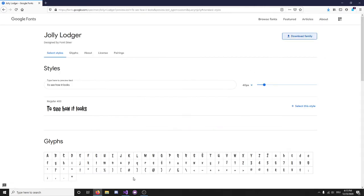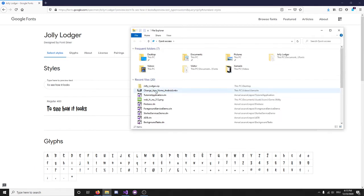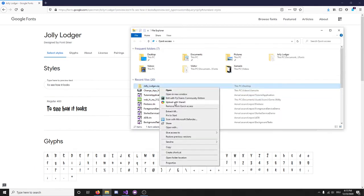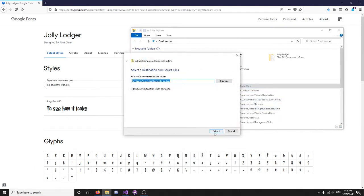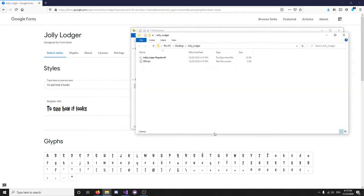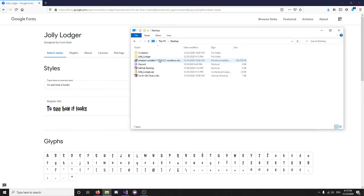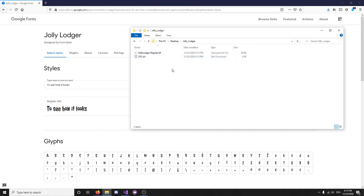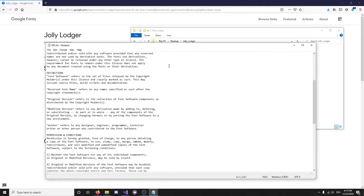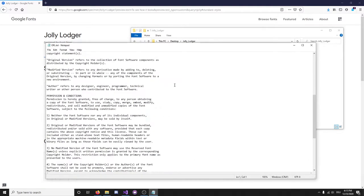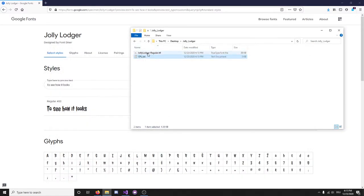Okay. Now, we can just extract it. And, so, let's go over to where it was, Jolly Lodger. So, as you see, it comes with the Open Font License. This is just some licensing for the freeware. And here we have a true type font file.